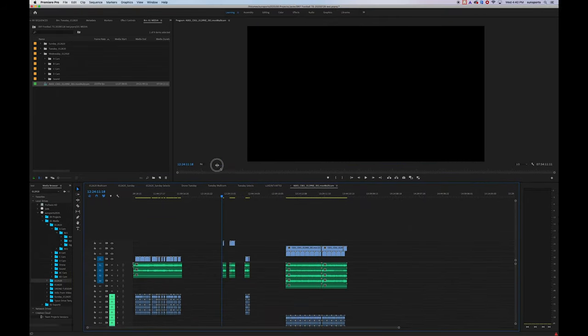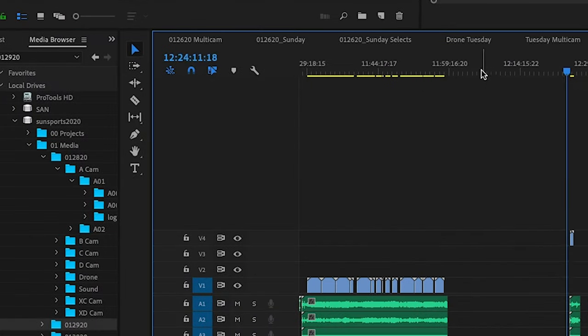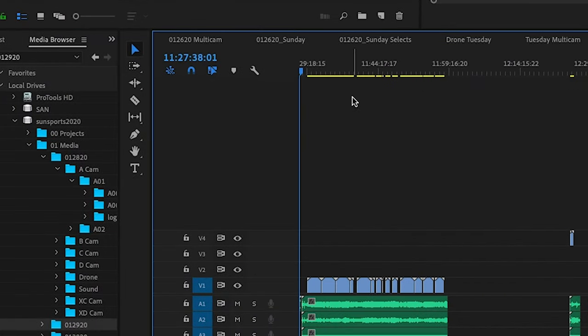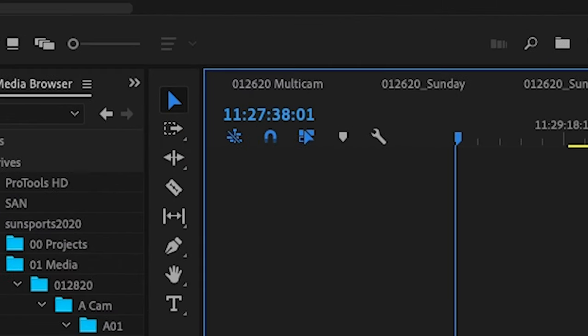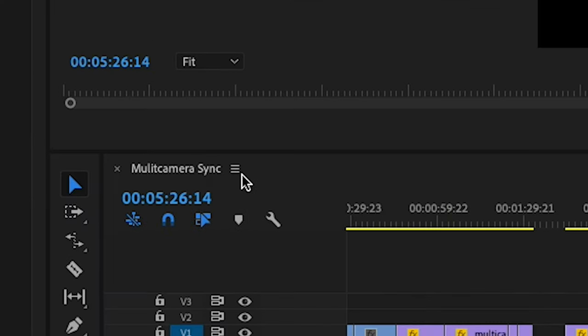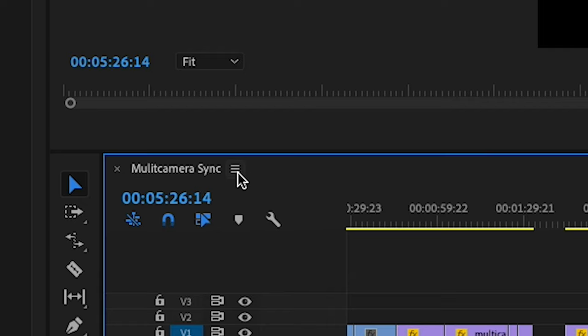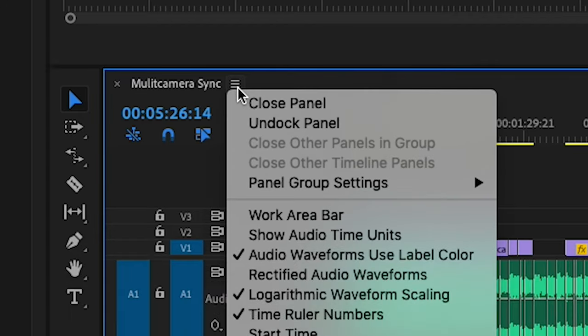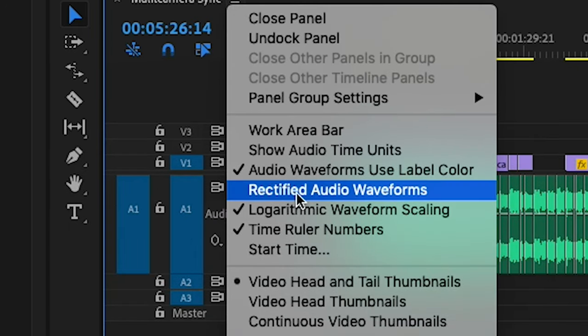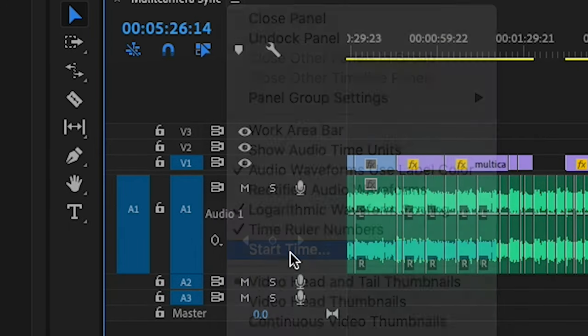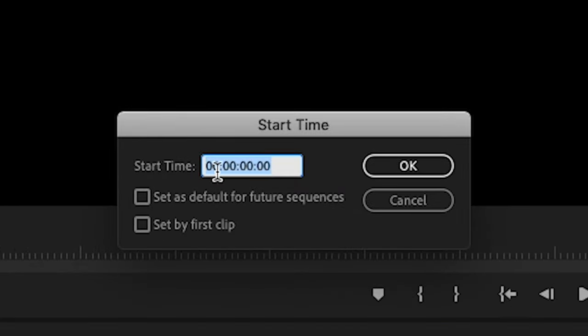Another thing to point out is that the sequence that we've generated does not start at the timecode of zero. It actually starts at whatever the first clip's timecode was. So if you want to change that, you can go to the sequence on your timeline, click the three bars, and then click start time. Here is where you could change the start time of your sequence.